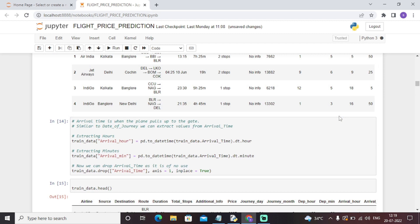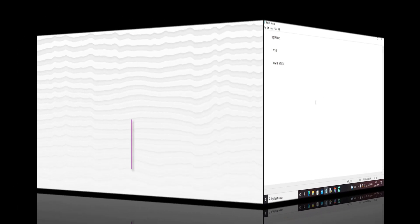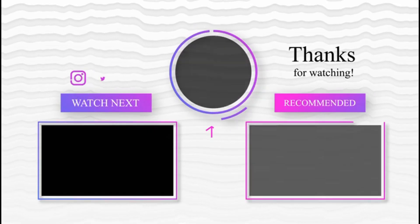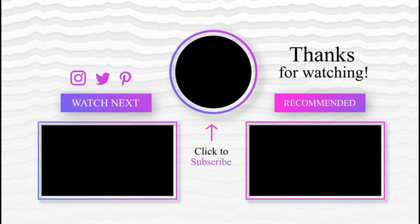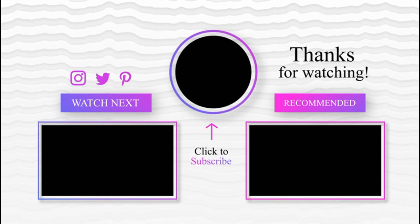I hope things are clear and precise enough. Thank you so much for watching this video. For more interesting stuff in technical domains and different technologies, please do subscribe to our channel MyProjectIdeas. See you in the next video. Till then, keep growing and keep exploring. Thank you so much.